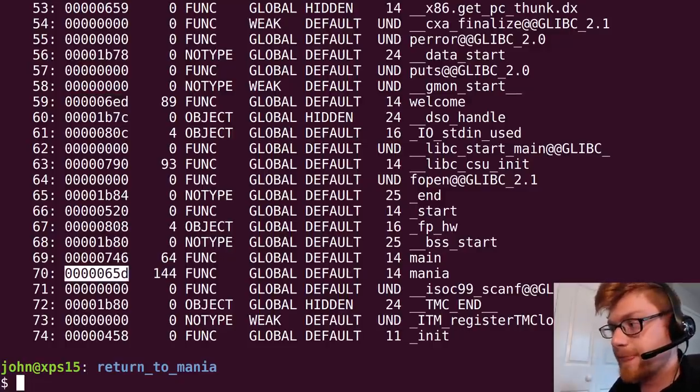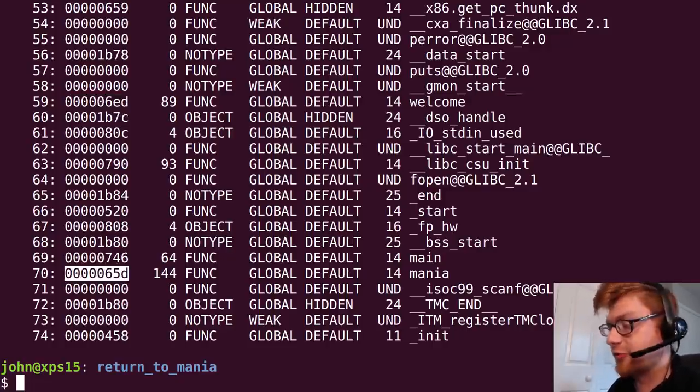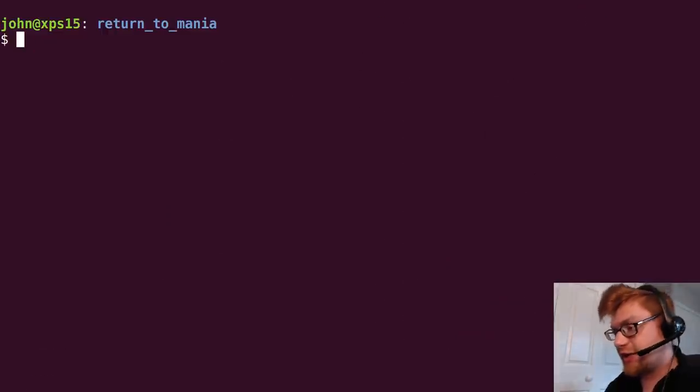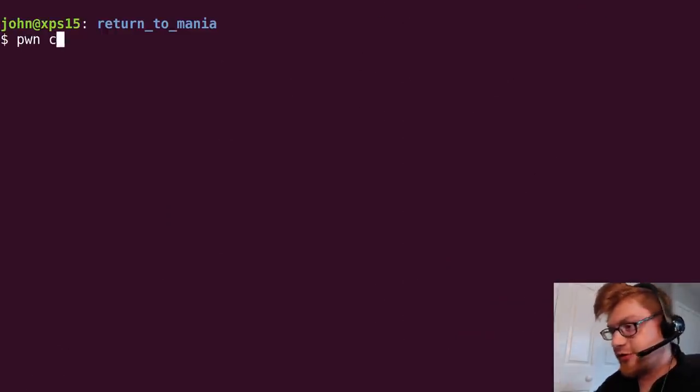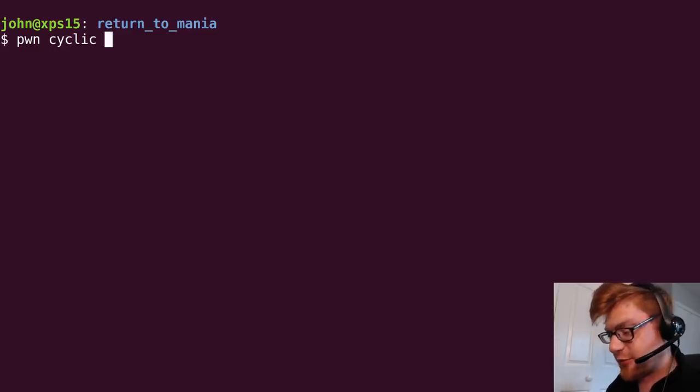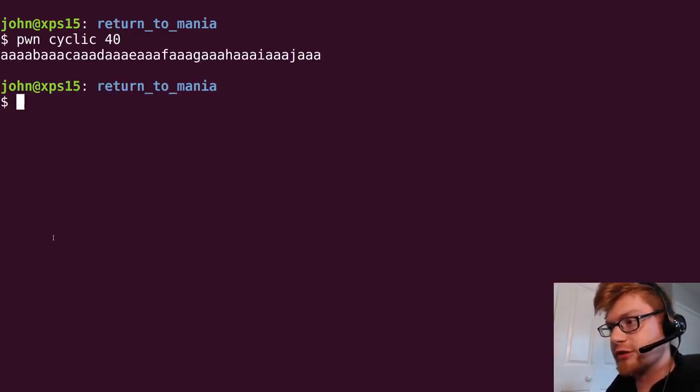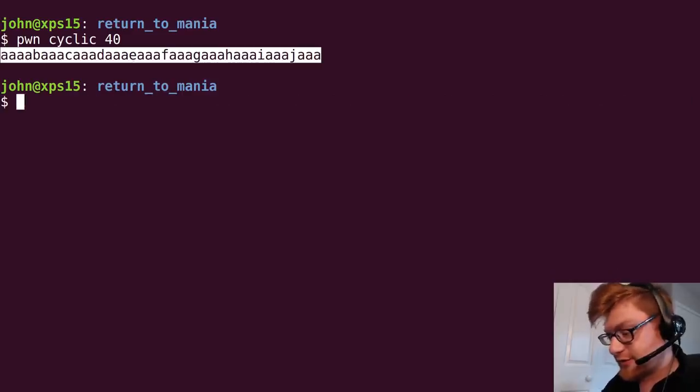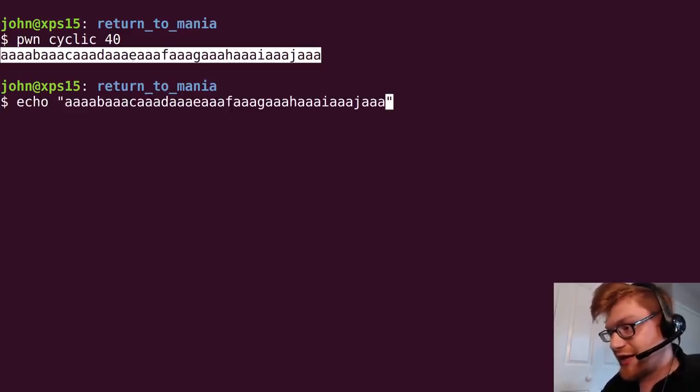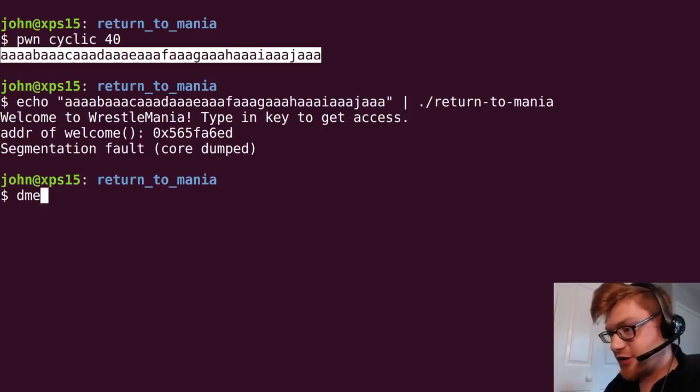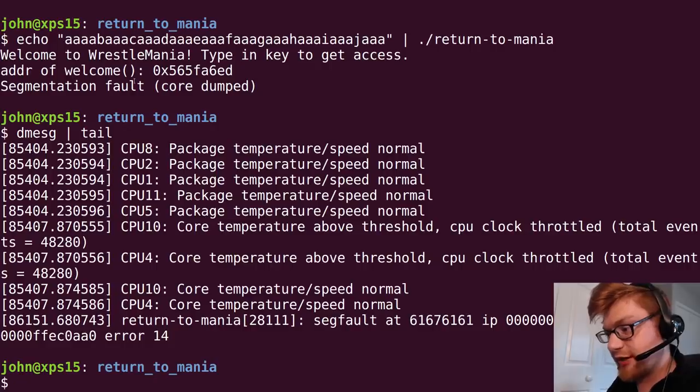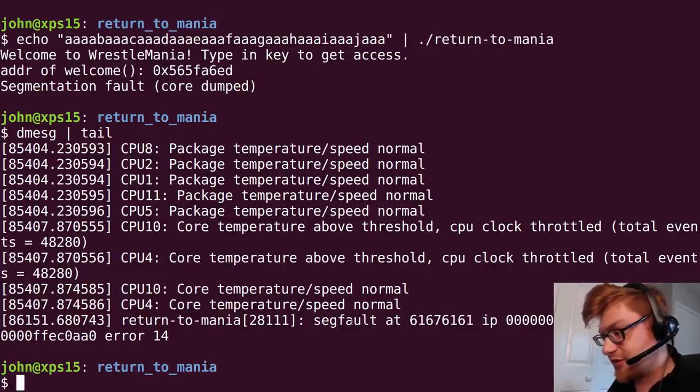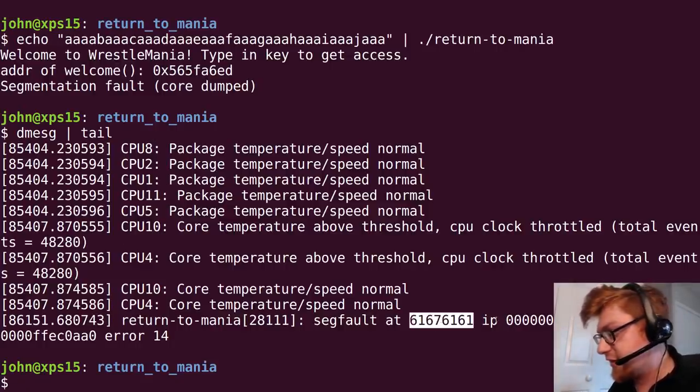The main function is here, and the welcome function is here, relative to some random start, starting position. Same thing with mania. That's relative to some random starting position. So, we can figure this out, right? If we wanted to be able to call mania. Do we actually have a buffer overflow? Let's try and use pwn cyclic. And I know the buffer was like 14, so let's go to like 40. And let's go ahead and, sorry, pasted that. Echo that into our return to mania program. We get a segfault.